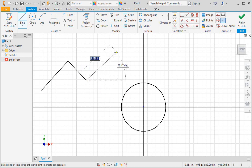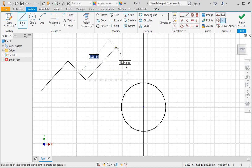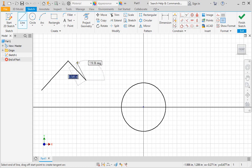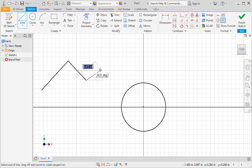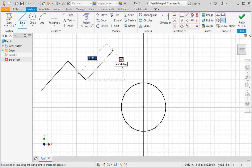By default, automatic constraints are not added between previously drawn geometry and new geometry, so you have to scrub the line you want to add a constraint to. All you really need to do is pass your pointer over the line. Now you can see that a perpendicular constraint will be added to the lines. I prefer not having to scrub lines to add automatic constraints, so let's change a setting that will improve this workflow.